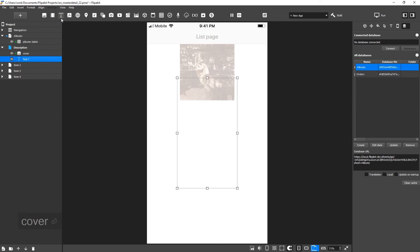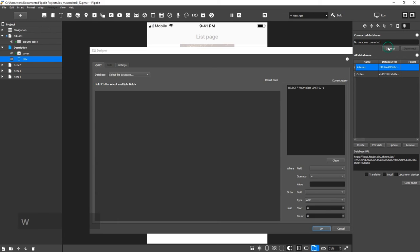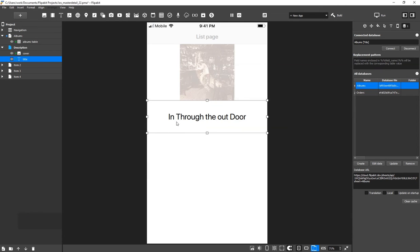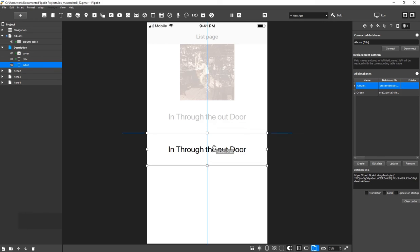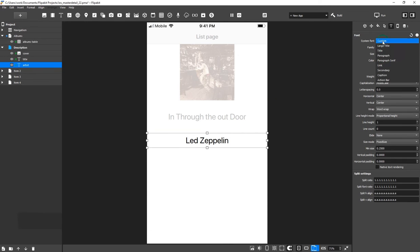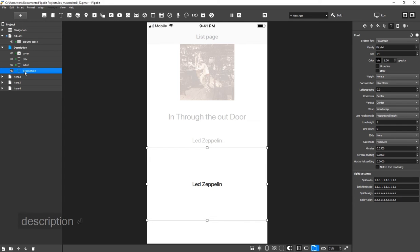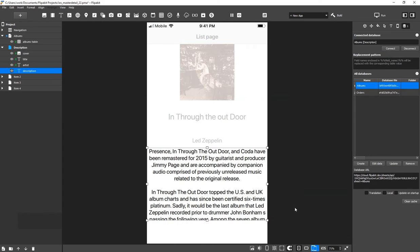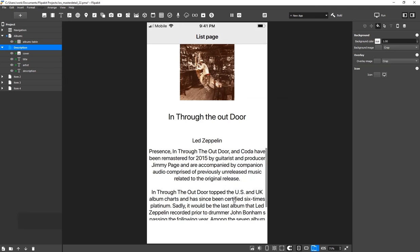Now, add the title text and link it to the title cell. Duplicate the widget and repeat these steps to display the artist and description. Please note that the text can be scrolled if it is larger than the widget.